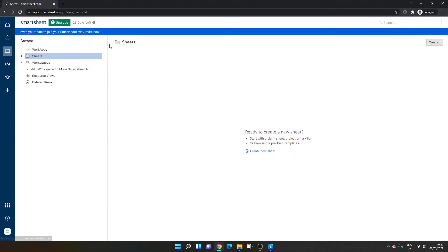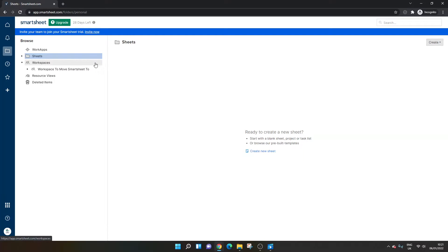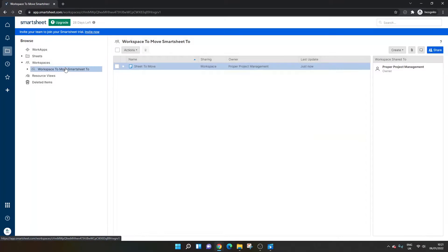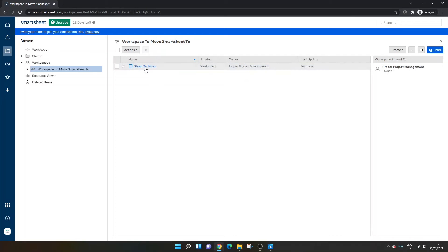It's gone from the sheet section. If you wanted it to stay there, I'd recommend creating a copy first and then kind of dropping it in. But when I go to this new workspace, you'll see that this sheet has now landed in the workspace.